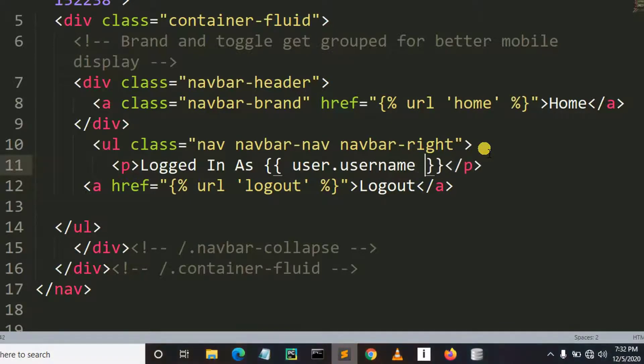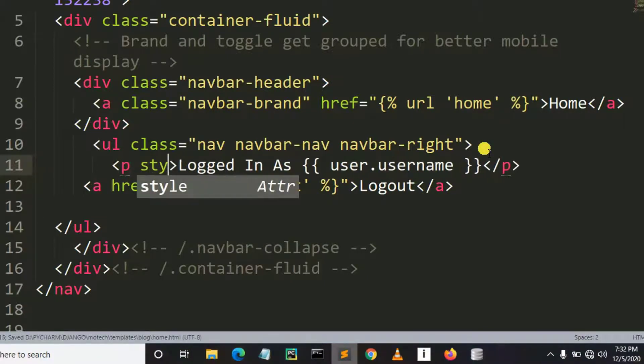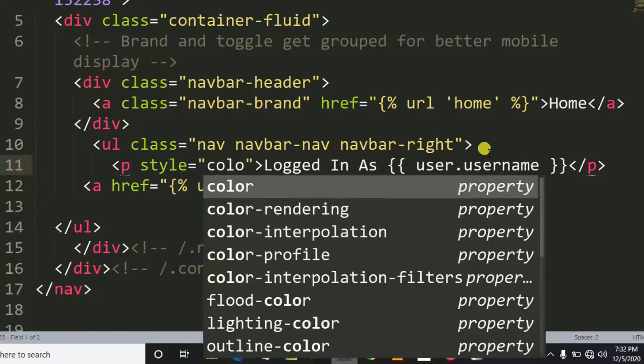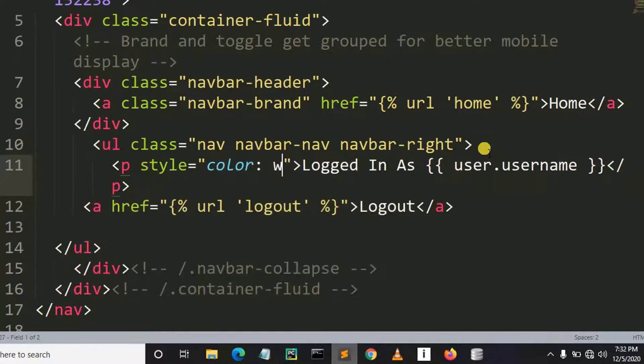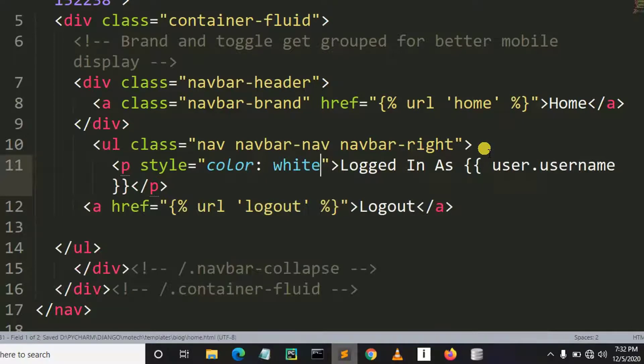Something like this. Then here style, let me put color should be white. Then I control S to save the changes.